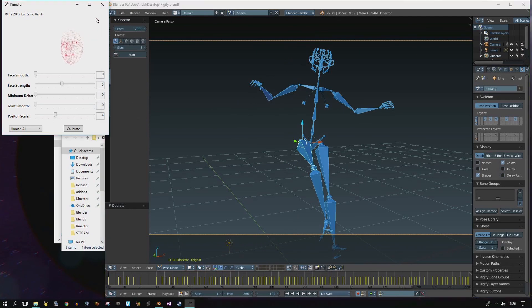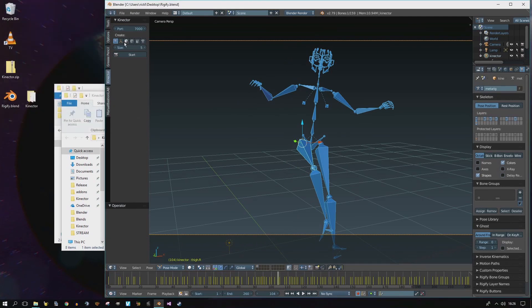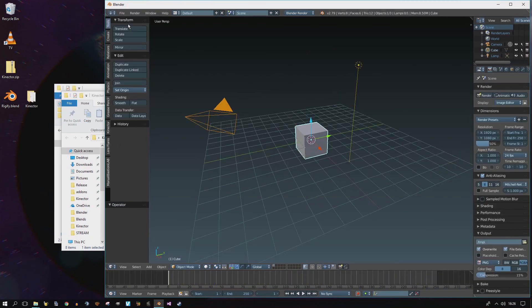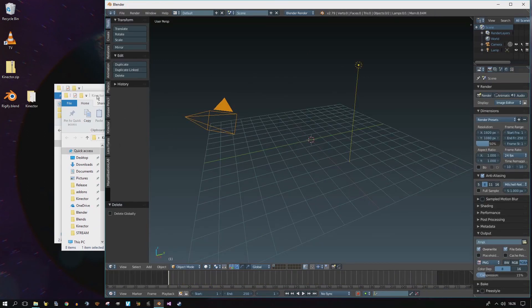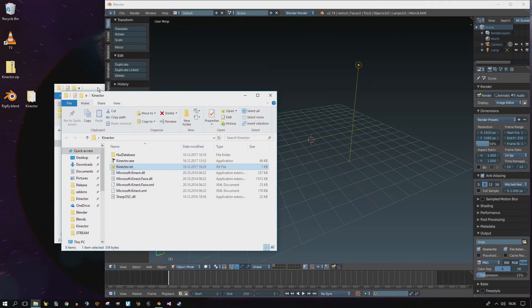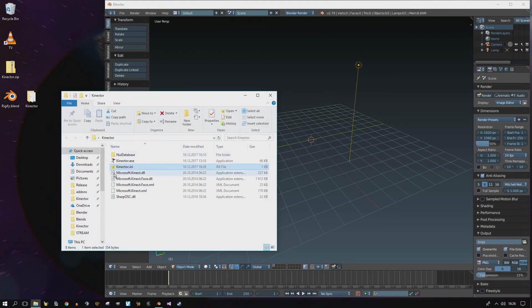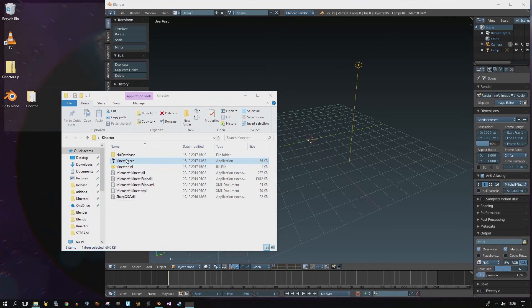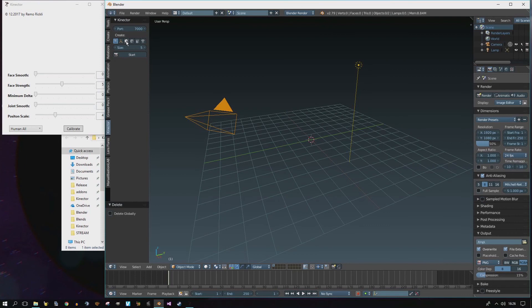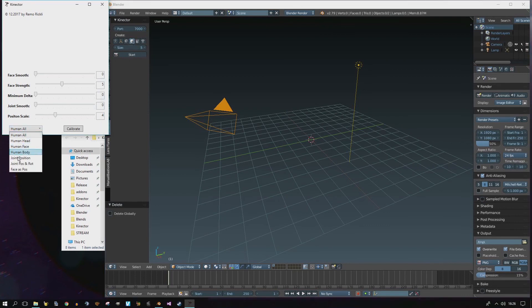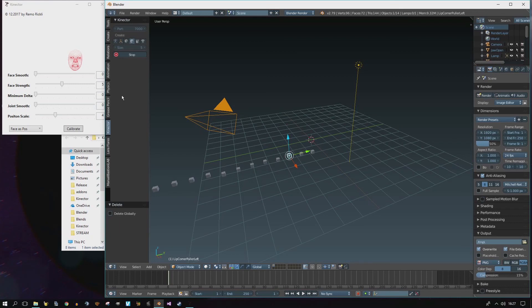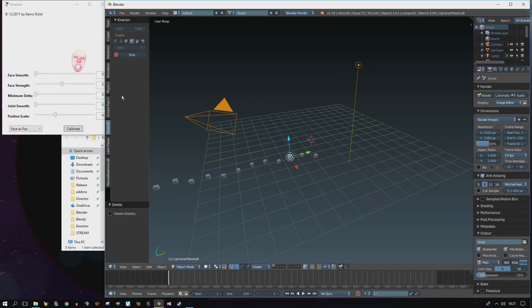There is more to this. To show you, I'll load the Blender default scene. Remove the cube. Also, we don't need this anymore. Start Connector. And add Cubes. I'm going to change this to Face As Position. And Start Connector. Once it picks up my face, you will see all the expressions as moving cubes.